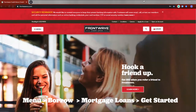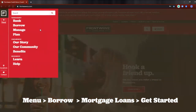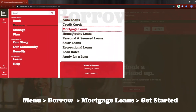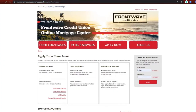First, navigate to the FrontWave Mortgage site. Log in using the username and password that you created, or that the loan officer provided you.